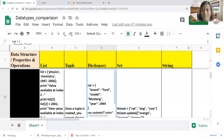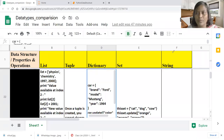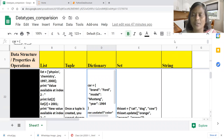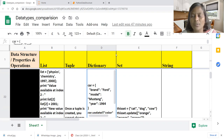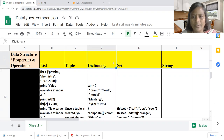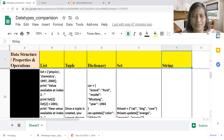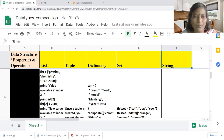Warm greetings. Today in this video, we are going to discuss about different data structures involved in the Python language. Those are all important as well: list data structure, tuple data structure, dictionary data structure, set data structure, string data structure. Let us start with the hands-on practices for list data structure.